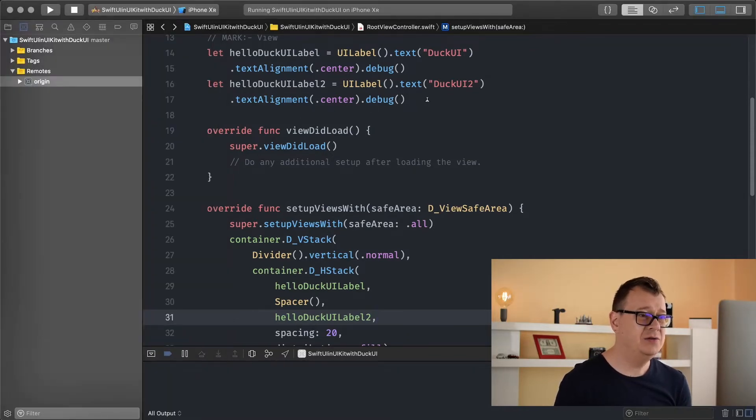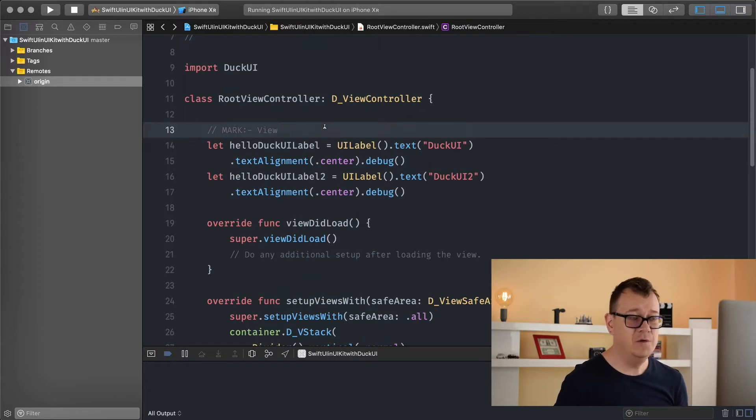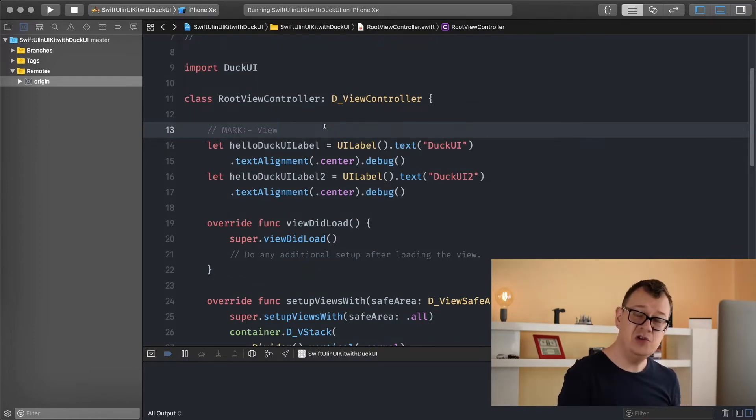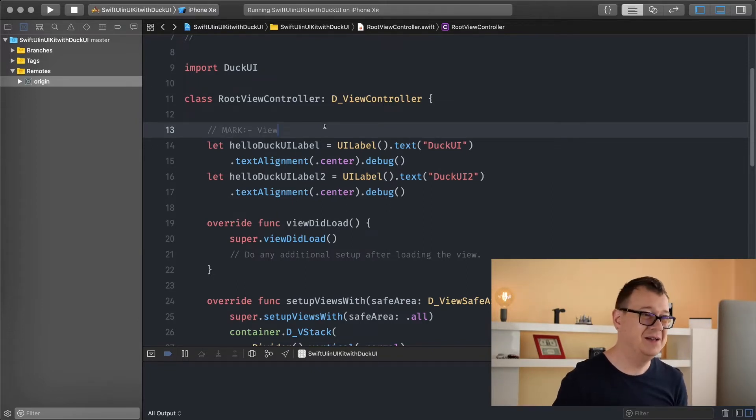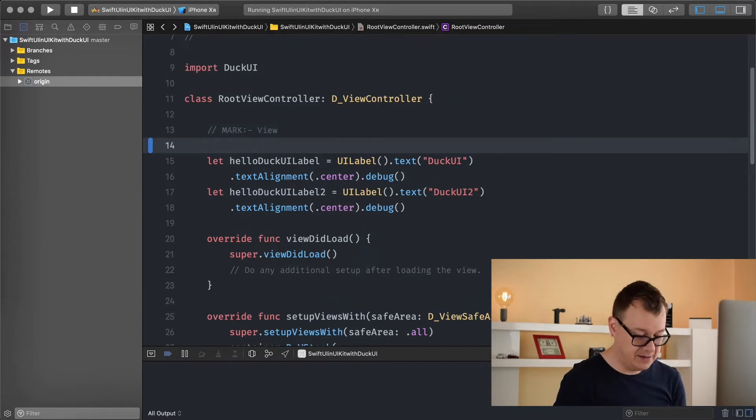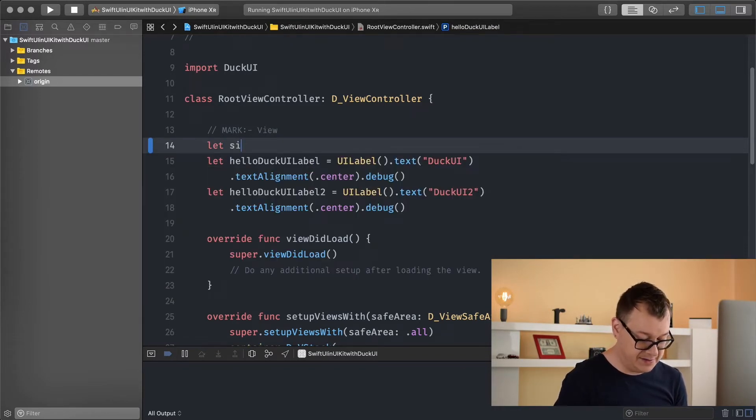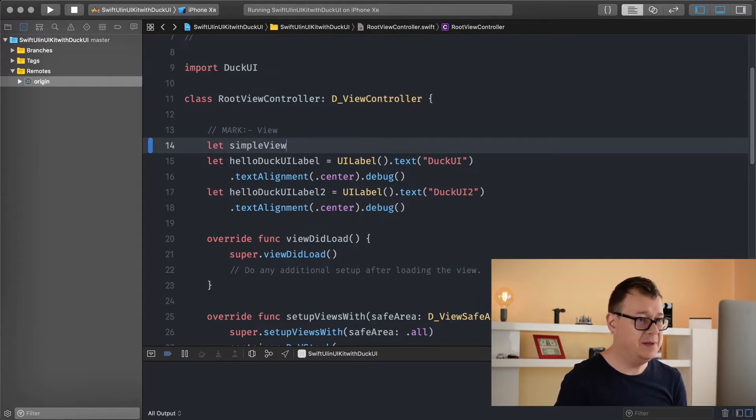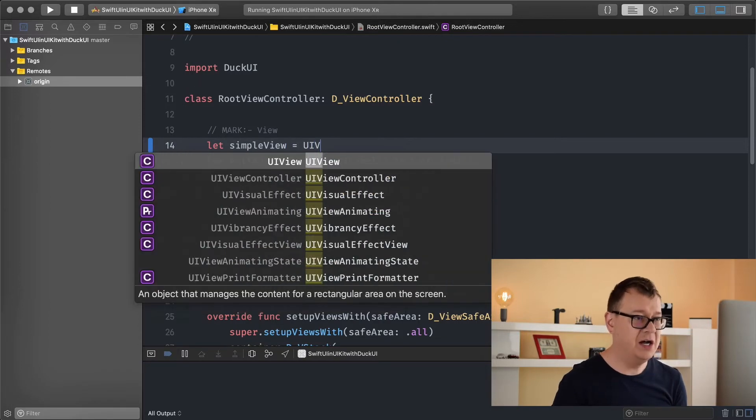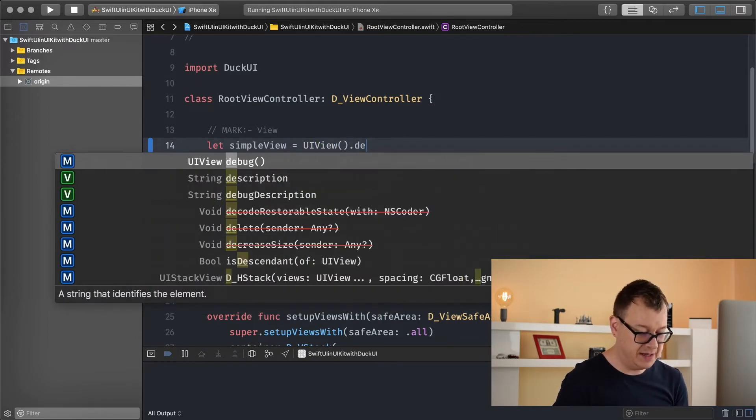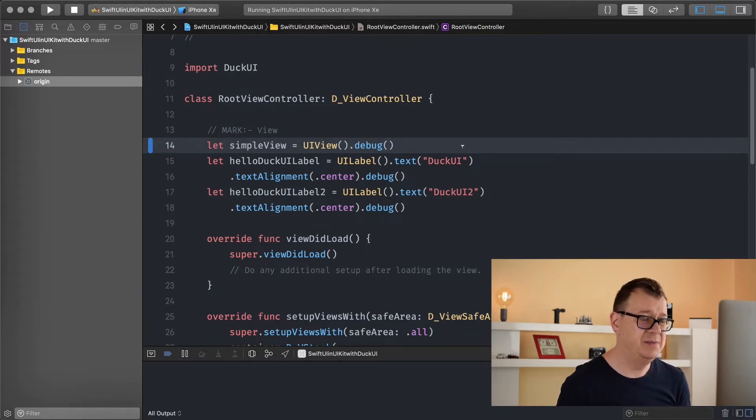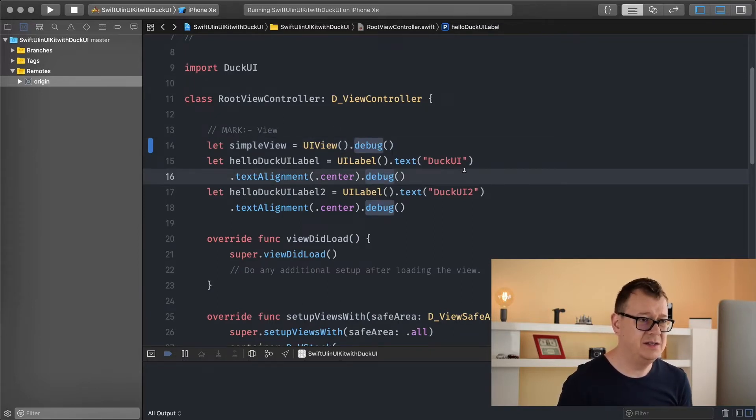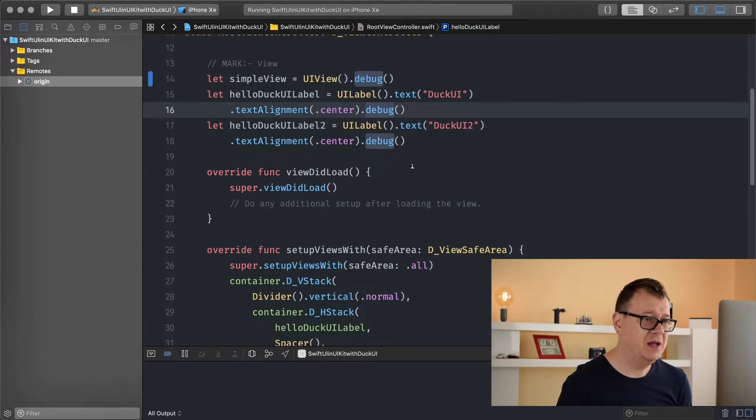We can remove that in a production app of course. Today we are going to tinker with the frame and to do that let me create a brand new view because there are simple views, stack views and everything else. So let me go ahead and create a simple view here, a simple UI view. And let's add a debug here.